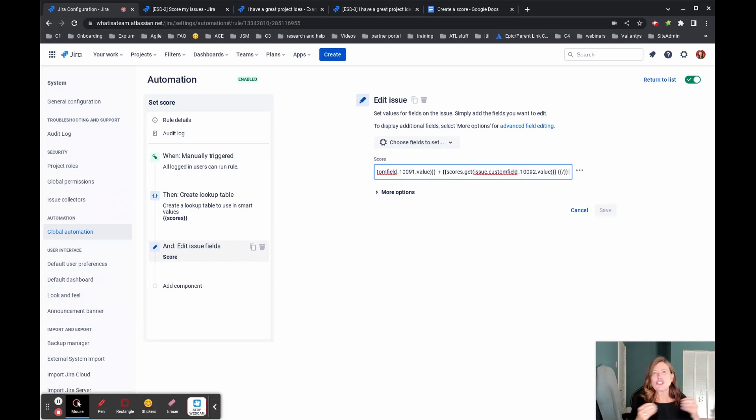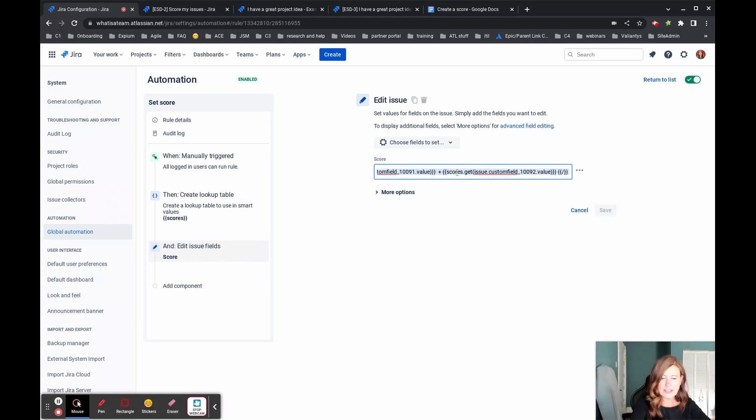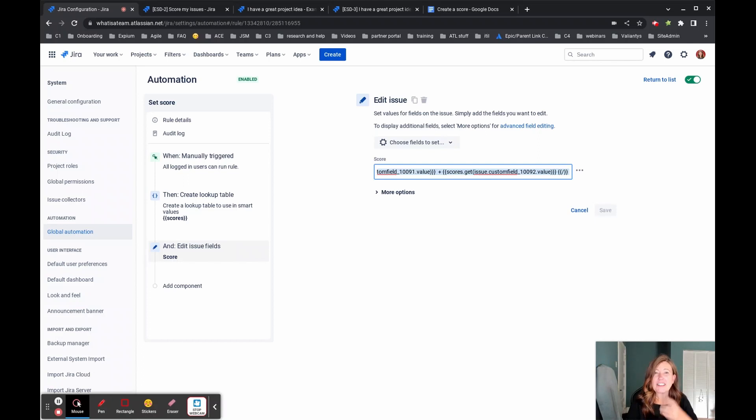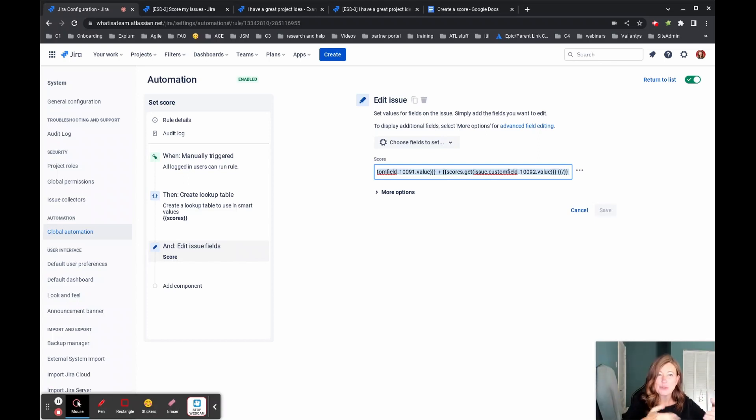So just generally speaking, smart values can do a lot of really cool things. They can pick up the data that's put into fields and you can use that data. And in this case, I'm using that data to do some arithmetic.